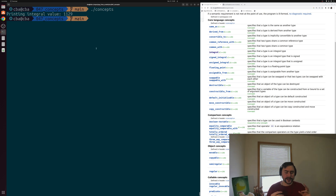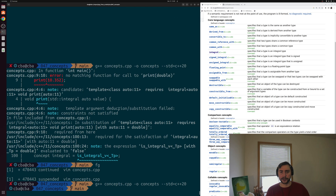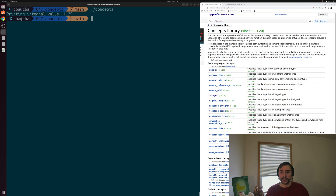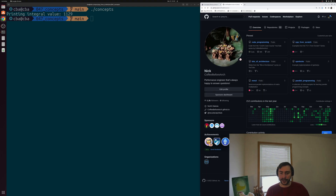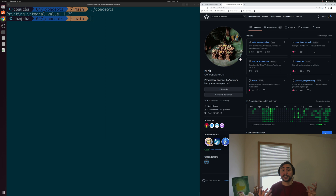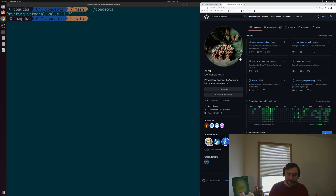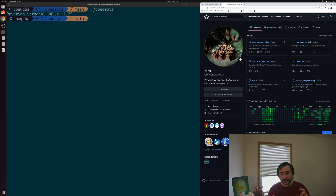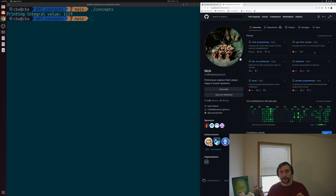That's going to do it for this video, which is the last one in this series. I'll link the concepts library page and core language concepts below the video. You can find this and other examples from the series at github.com/coffeebeforearch under the cpp-from-scratch repository. This won't be the last C++ video — new series are coming on C++ software development covering advanced usage, debuggers, compilers, and build systems, as well as a series on parallel programming. But for today, I'm Nick — hope you have a nice day.